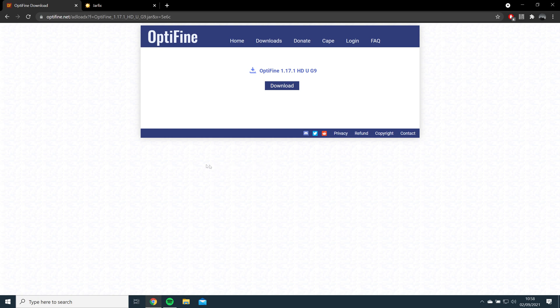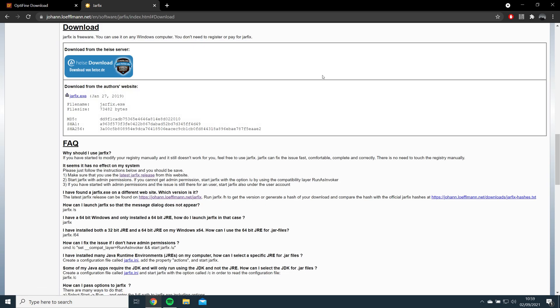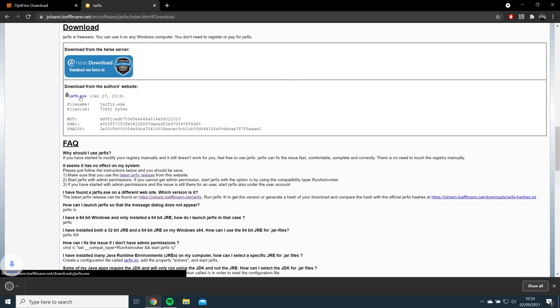If you cannot open Optifine, then I recommend running Jarfix, which I will link in the description, which will allow you to open the file.